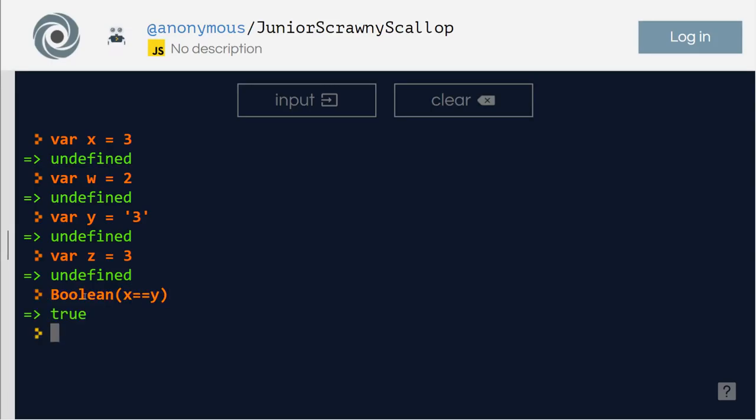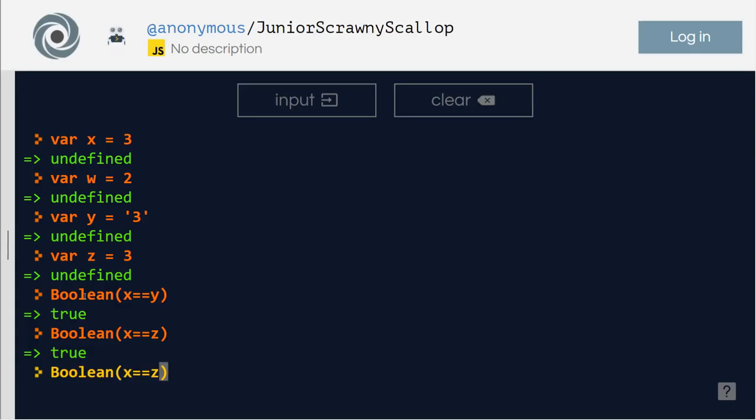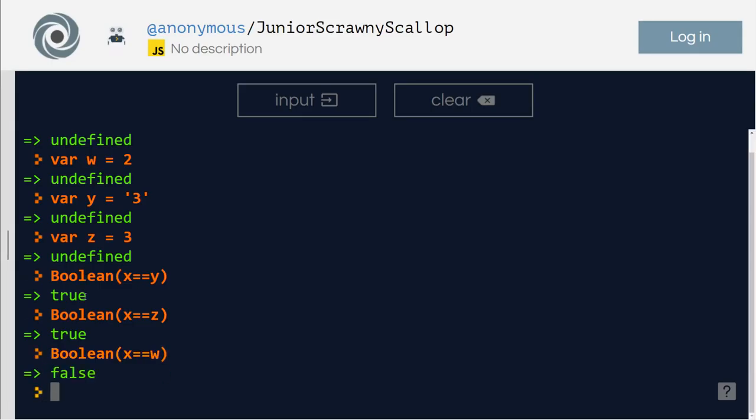That is true. Right? What if it is z? True. Right? So x equals y is true. X equals z is true. X equals w.